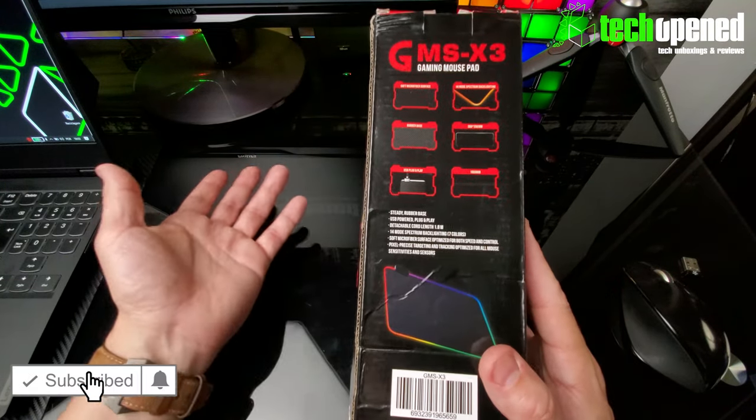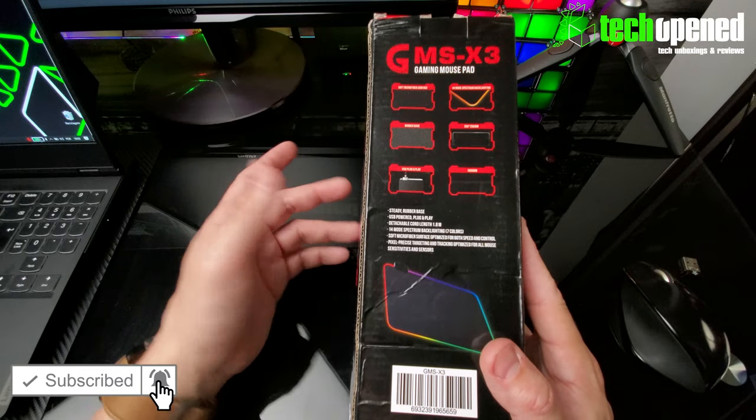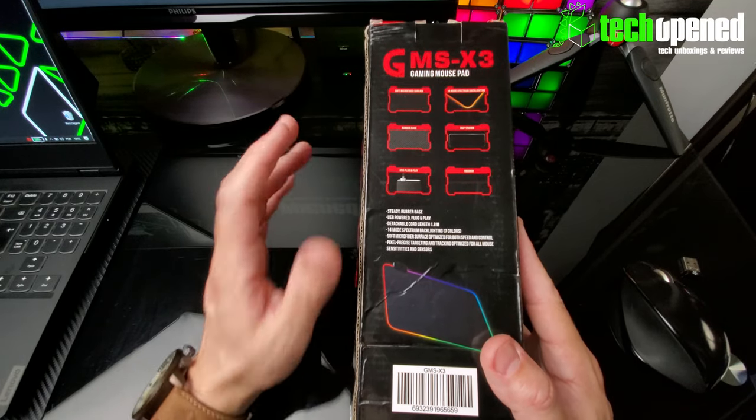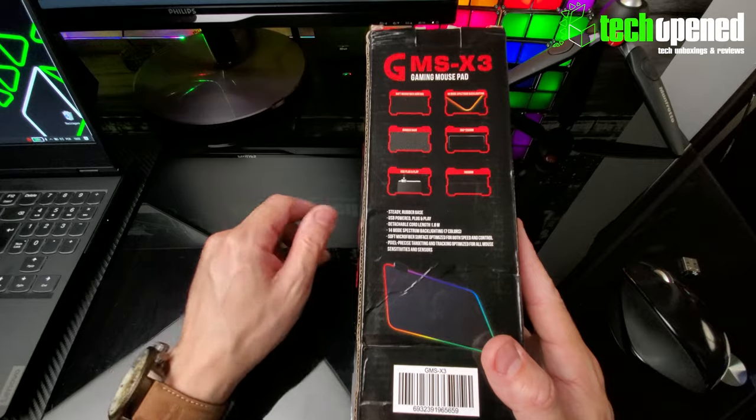The cord measures 1.8 meters, it's USB plug-and-play. I don't think you need any major drivers, there's no app to control this or anything. It's very basic and like I said, the only way you can change the lighting is by pressing the button, and you have 14 modes.